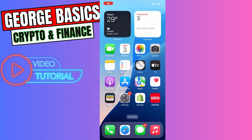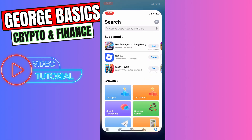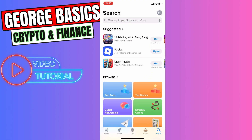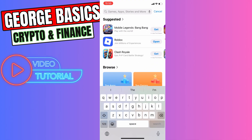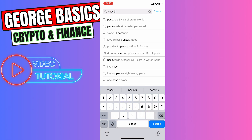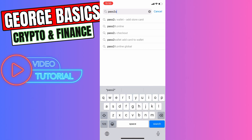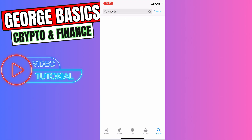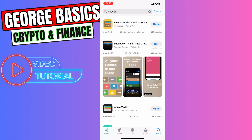In this video I'll teach you how to add photos to your Apple Wallet. First, you need to go to the App Store and download the app called Pass2U Wallet. Click on the search button and install the app.